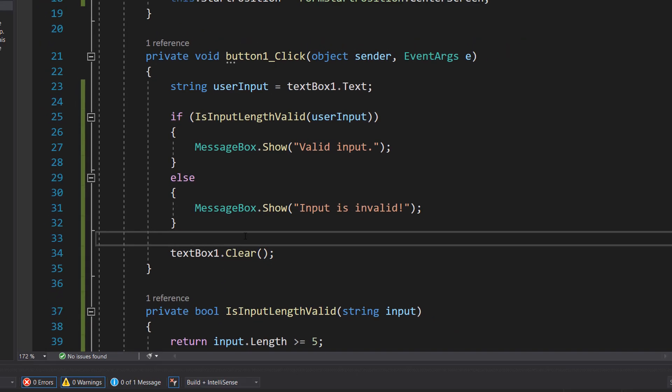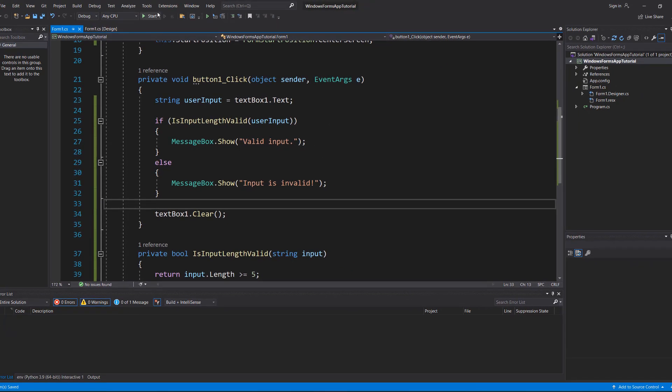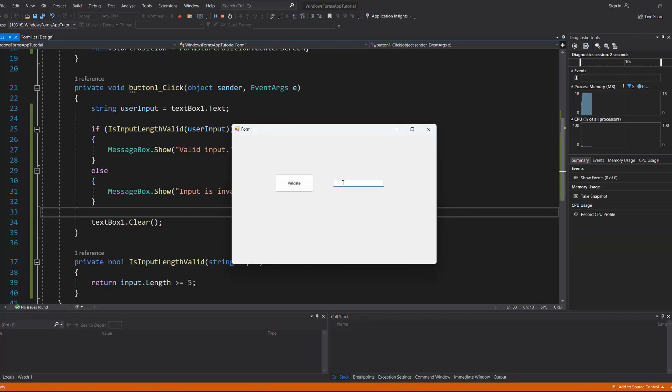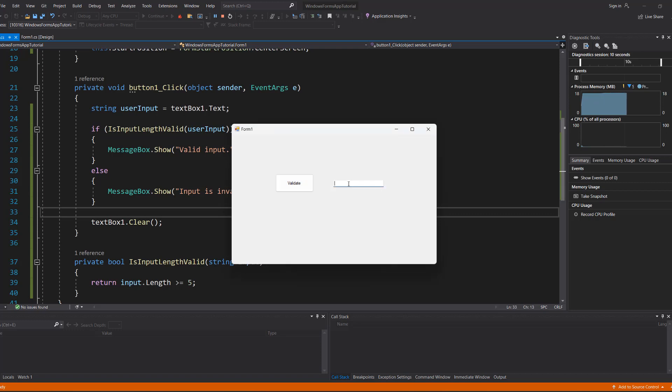With all that save your work and hit play. So we're going to do hello and hit validate and it says valid input because hello is greater than or equal to five characters. Let's do help and it's invalid because it's less than five characters long.